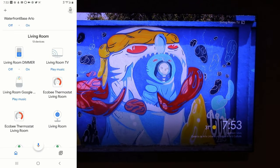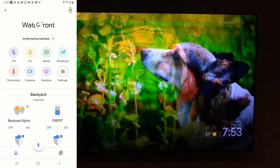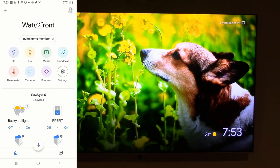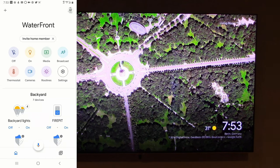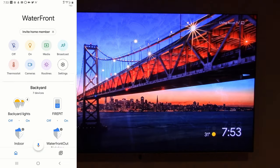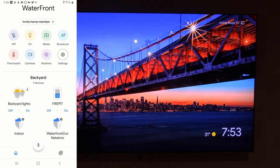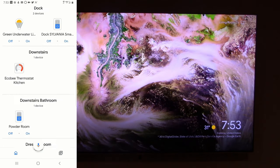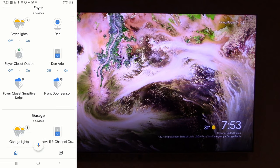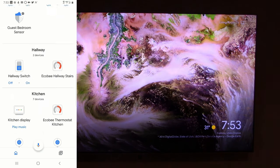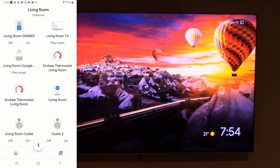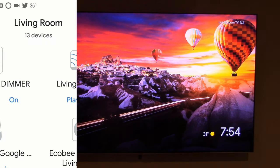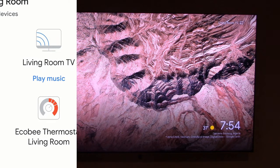Welcome to the Google Home app. We're going to show you how to navigate it to change the photos on a specific TV in a specific room. Right now we're looking at my home, which we call Waterfront. You can control your home, different rooms, and different devices. I have my devices broken up by rooms, and right now we're in the living room, so I'm going to scroll down to the living room.